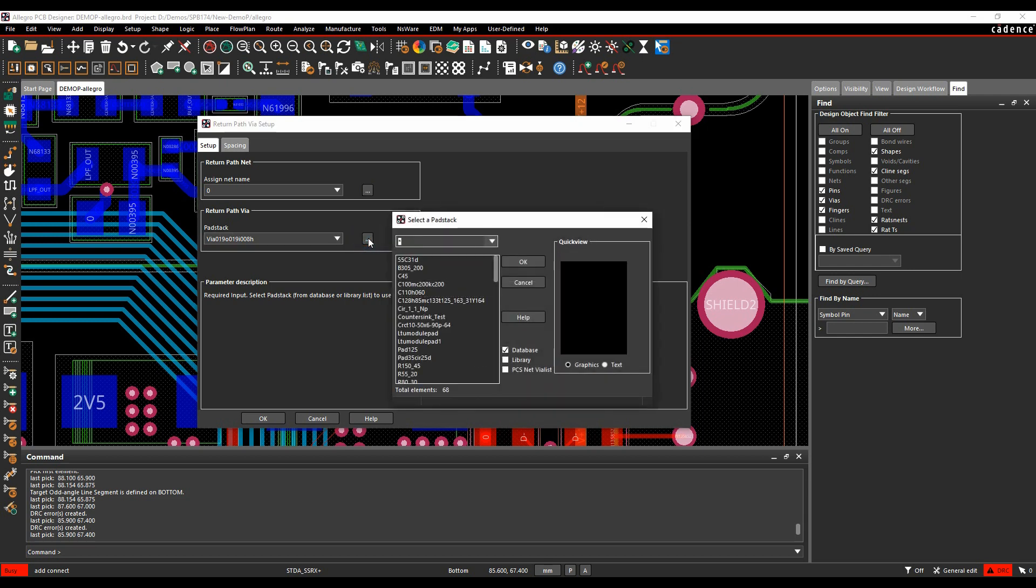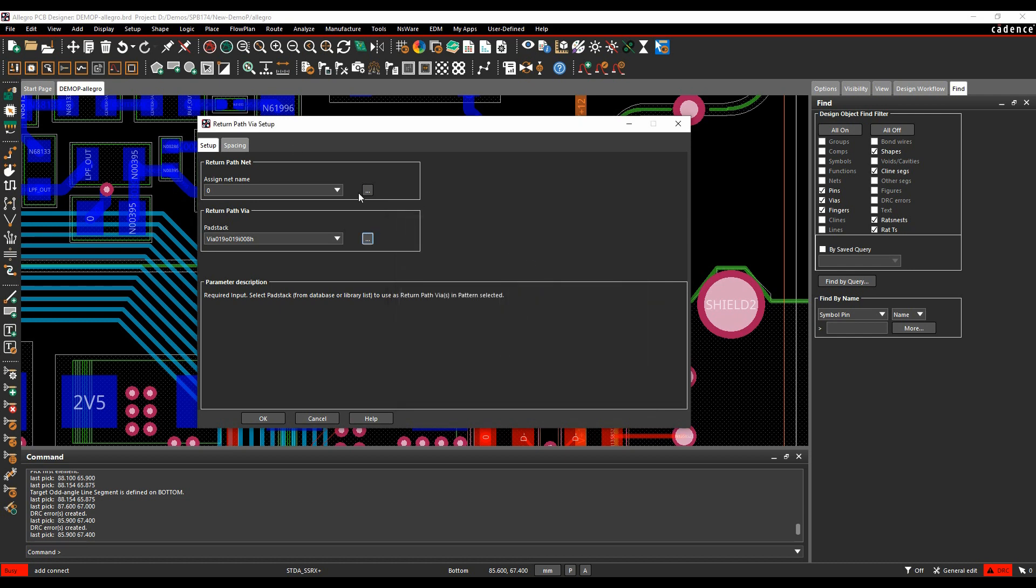And then for the pad stack, same scenario. I can pick anything from the database, the library, or the physical CSET rule. So this is what's available in that rule itself. So I'm going to pick this via here.